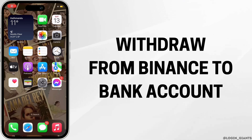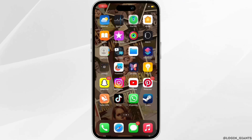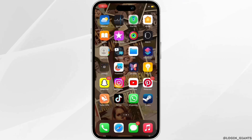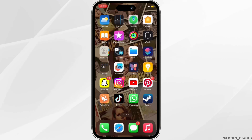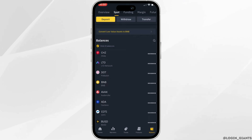How to withdraw from Binance to bank account. The very first thing you want to do is head over to your Binance application and make sure you are logged into a specific account.